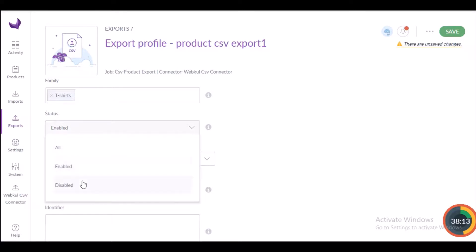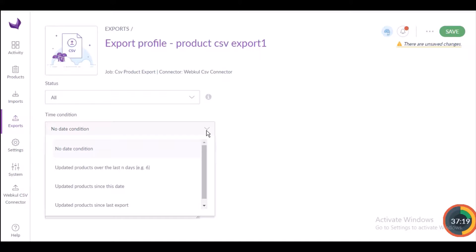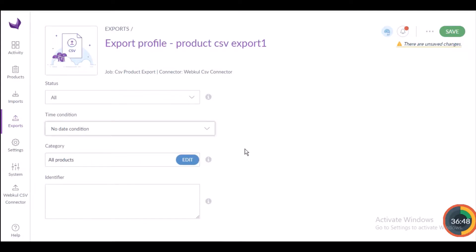For status, you can filter by all, enabled, or disabled. 'All' exports all products regardless of status; 'enabled' is the default and exports only enabled products; 'disabled' exports only disabled products. I'm selecting all. For time condition, options include: updated products over the last N days, no date condition (the default — no filtering), updated products since a specific date, and updated products since the last export.